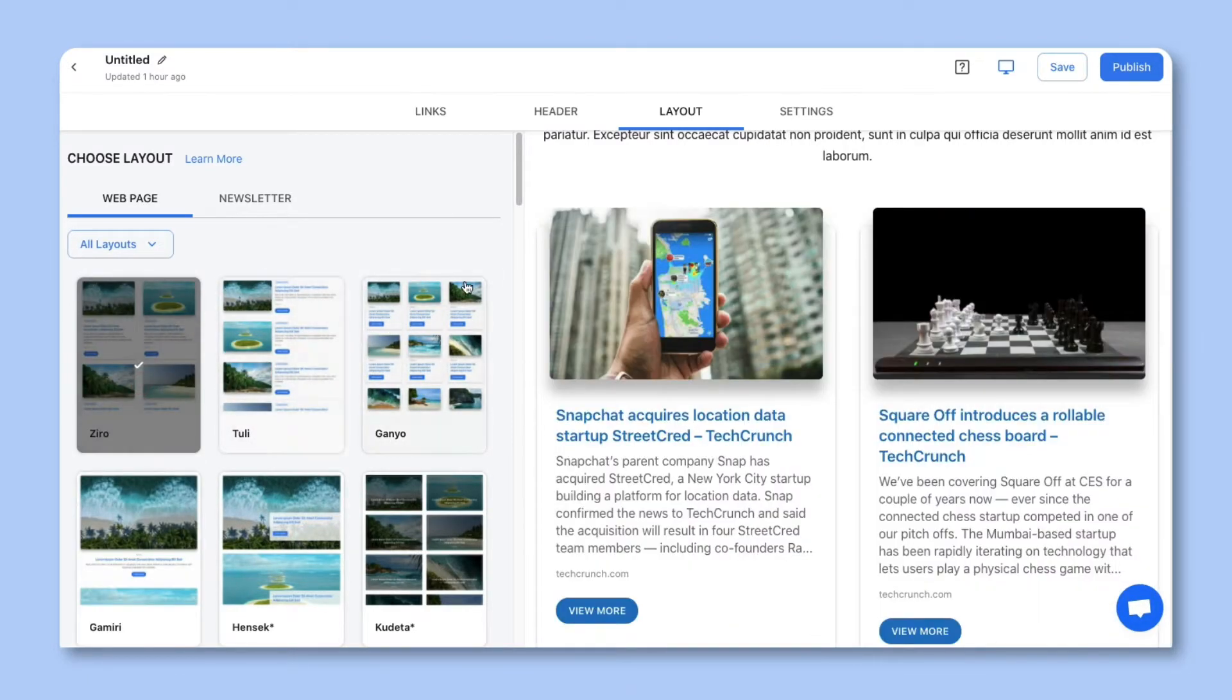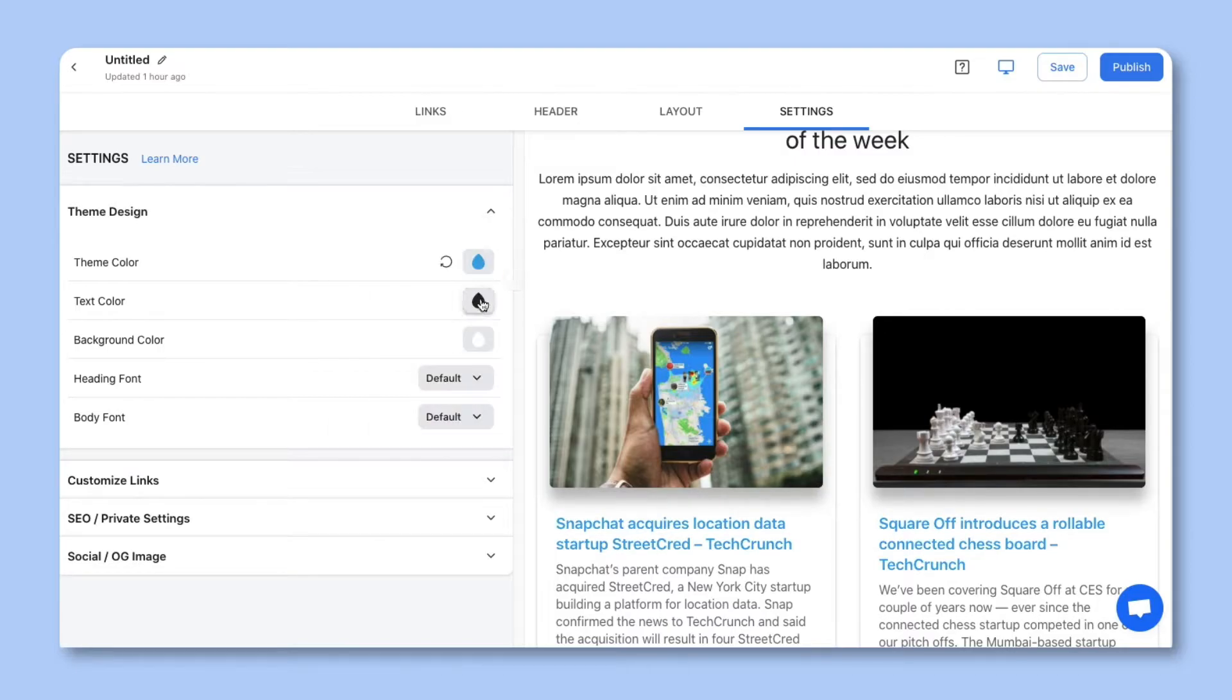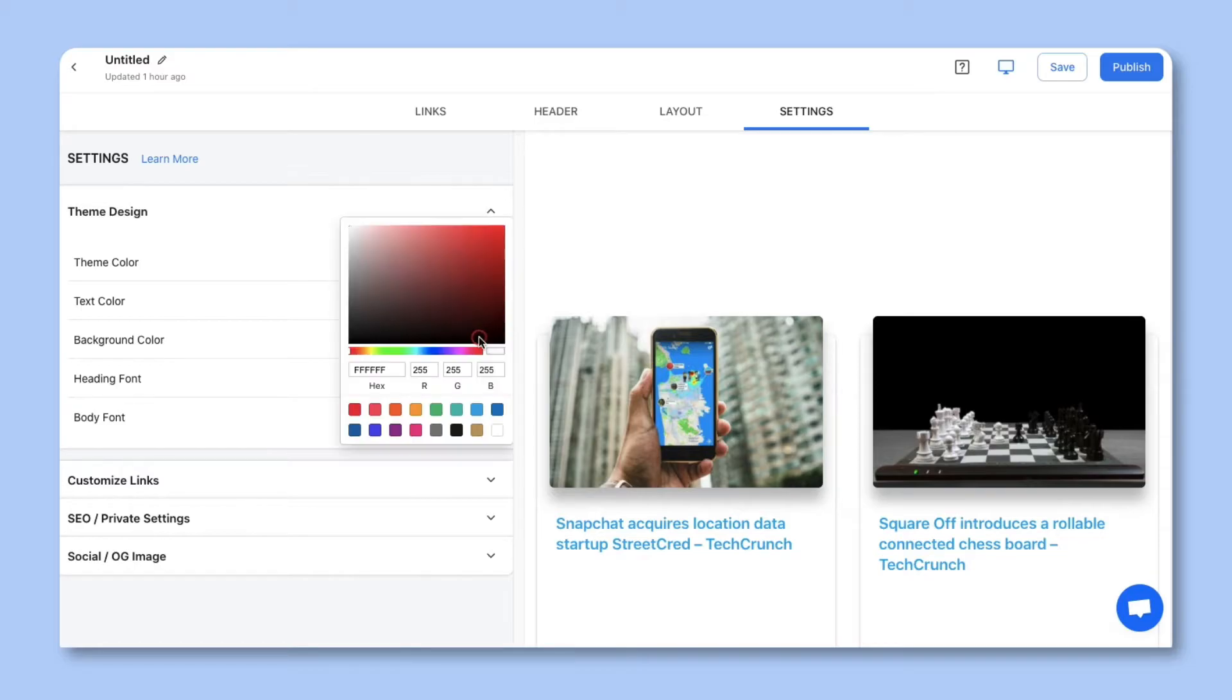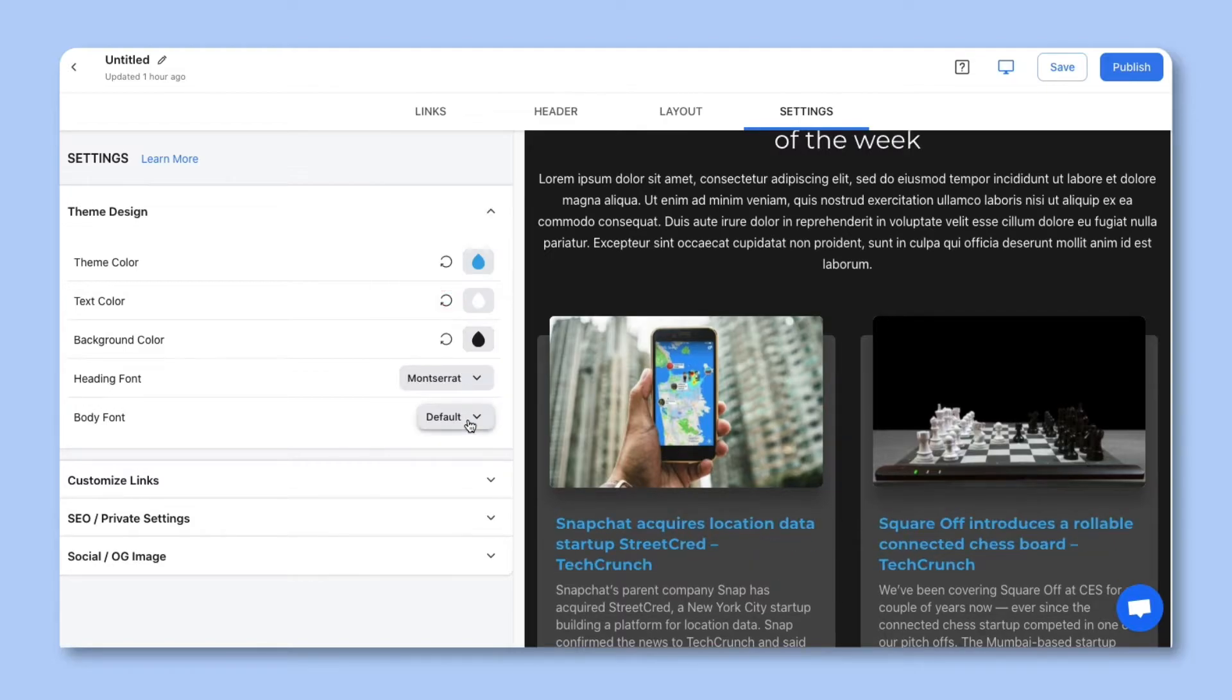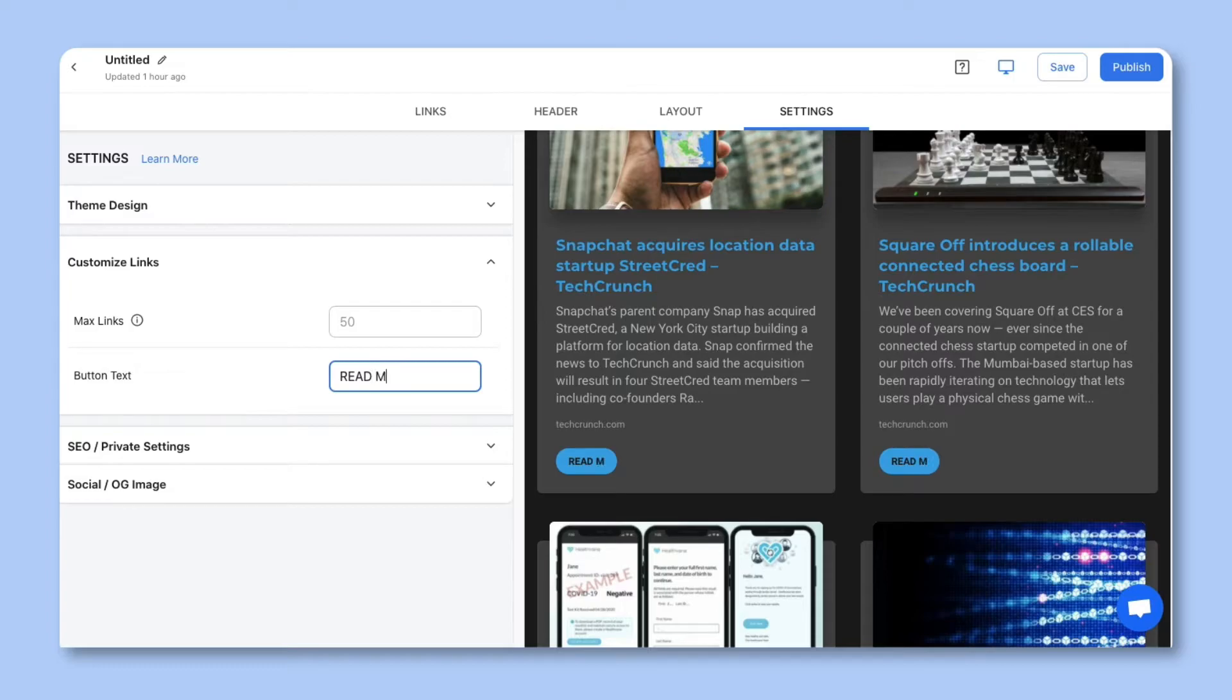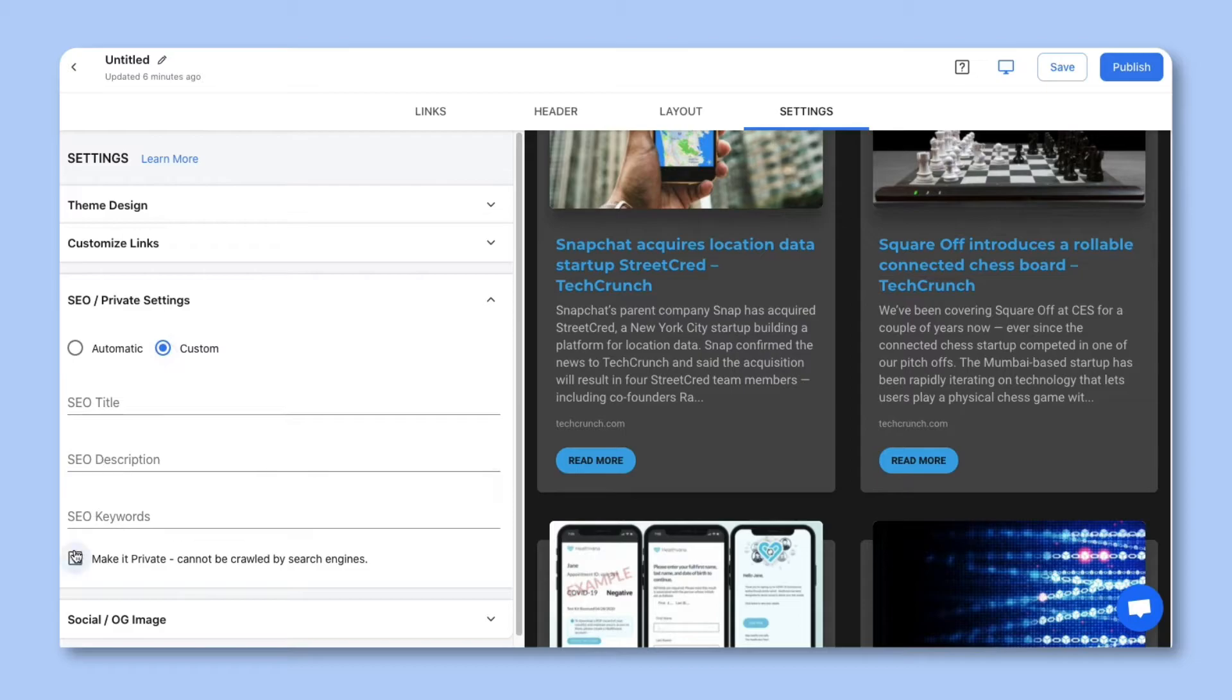On the last step, you can personalize the look and feel of your content to make it stand out by selecting a theme color, text color, background color, heading font, and body font. You can also customize the button text. There's also an option to make your content SEO friendly or private. Private content can't be crawled by search engines. Once you're done, simply hit publish.